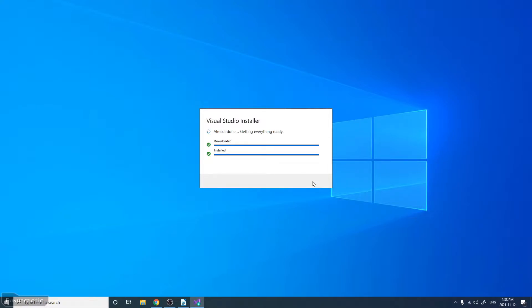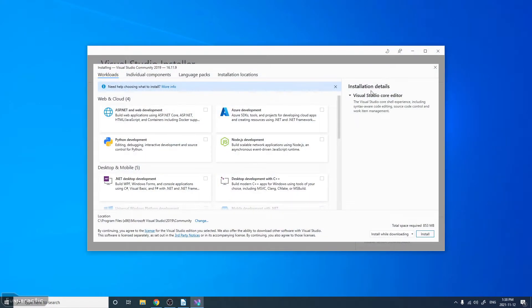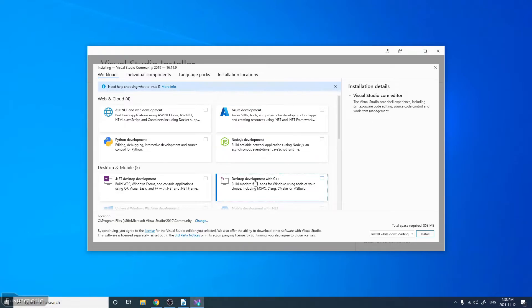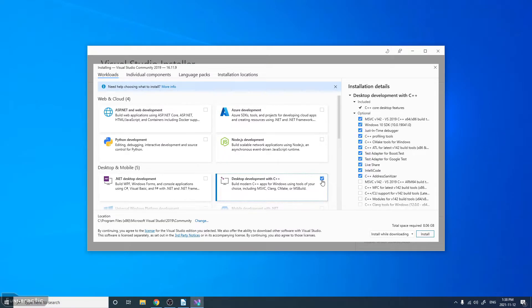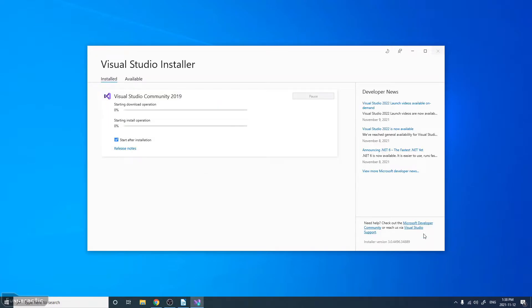Now we have to wait a bit here while it gets a few things ready. Under the installation details here, you can see Visual Studio Code Editor. That's one of the things we'll need. That's the IDE. In addition to that, we're going to need Desktop Development with C++. That has the compiler, as well as a few other things for C++ development. And then just click Install here. It's going to take quite a while, so I'll just fast forward to when it's done.